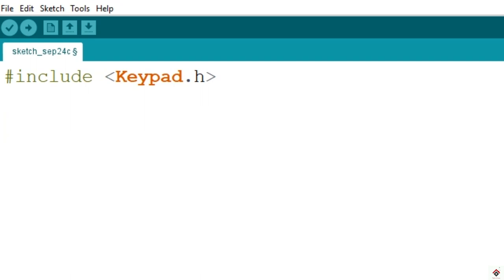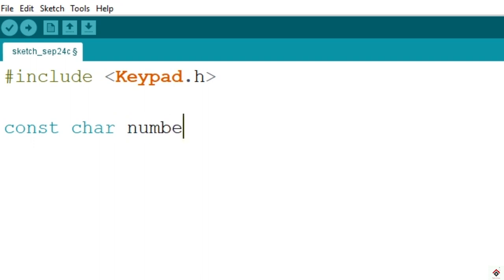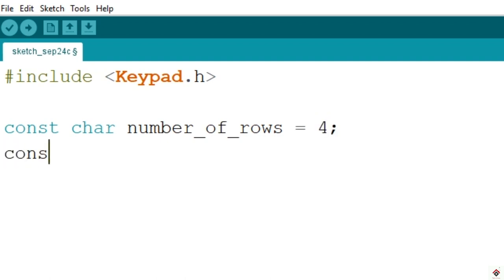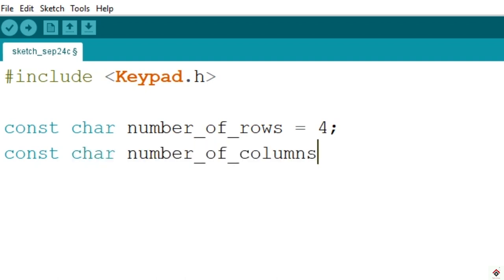Next thing is to declare the number of rows and columns. Since these are constant values which don't change, we have to use a constant keyword as well. Data type you can use int or char; I'll be going with char. I'll give number_of_rows, so in our case it's 4. Similarly, number_of_columns also equal to 4. Now we'll declare the pins which we have used for rows and columns.